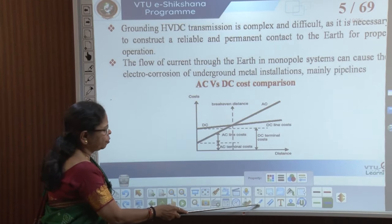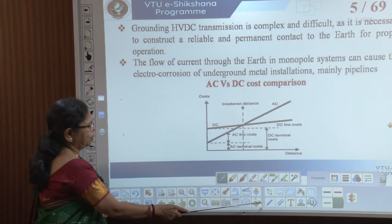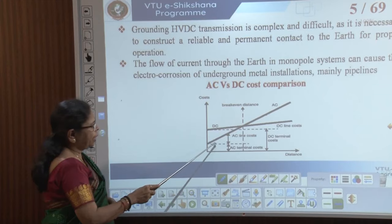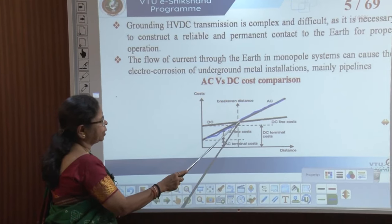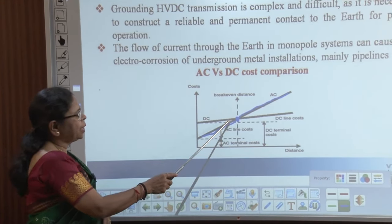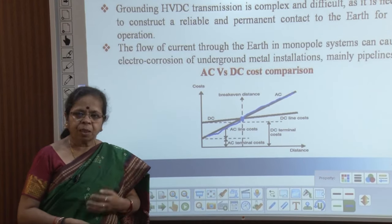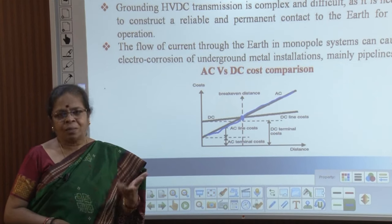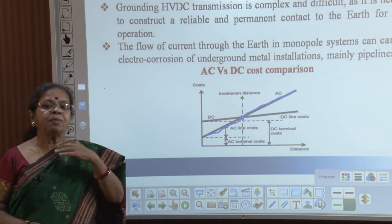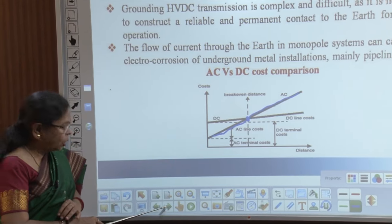Now, looking at a cost vs. distance graph, the x-axis is the distance of transmission and the y-axis is the cost. The AC line and DC line intersect at roughly 600 kilometres. Below 600 kilometres, AC lines are cheaper. Beyond 600 kilometres, DC lines become cheaper, as the cost advantage of HVDC offsets the other HVDC costs. So wherever the transmission distance is more than 600 kilometres, HVDC transmission provides a viable alternative to AC transmission.